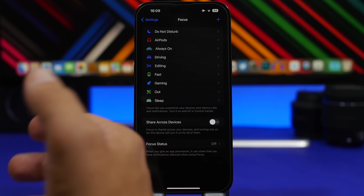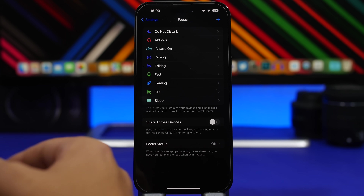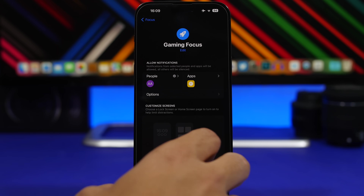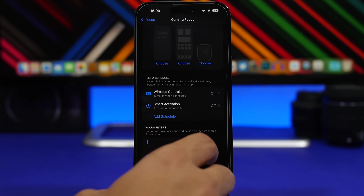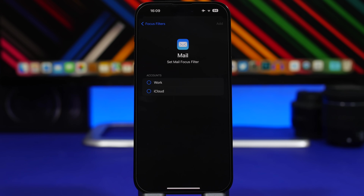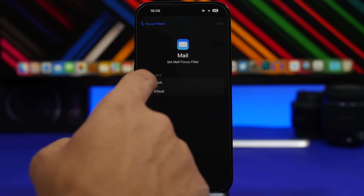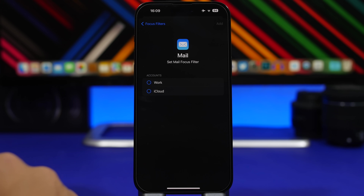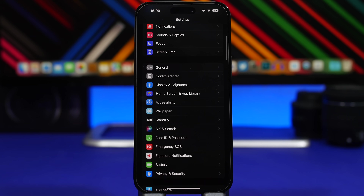Moving on to Focus modes — there's a new option here. When you go to one of your Focus modes and add a filter, you can now add a filter for Mail. You can choose whichever one of your accounts you want to use for that particular Focus mode, select it, and add it to that Focus mode.